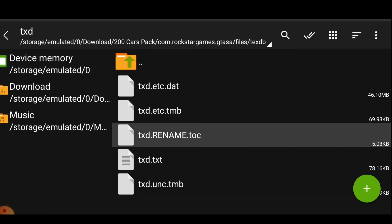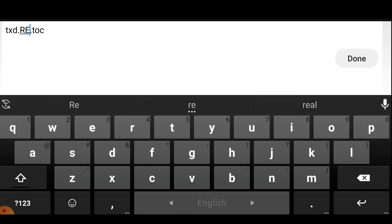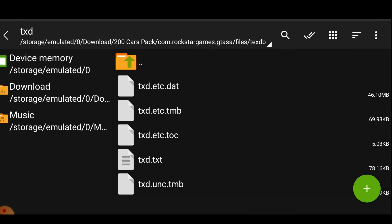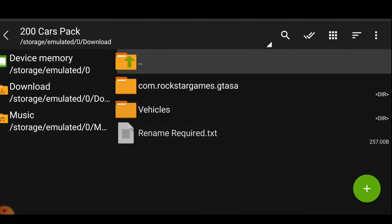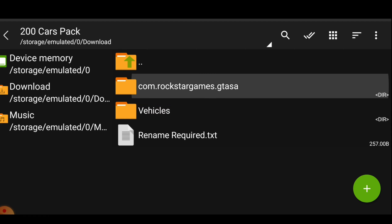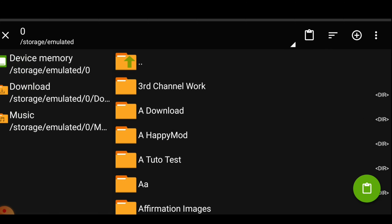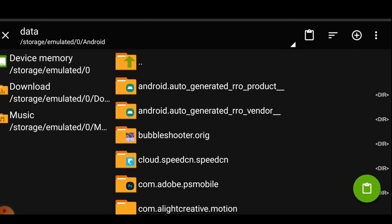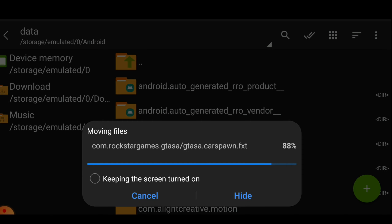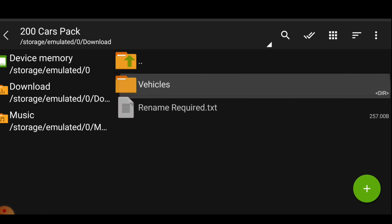Let's rename the first file — long press it and select rename. You have to replace the rename text according to the GPU your device has. If your GPU is Mali, replace it with ETC. If your GPU is Adreno, replace it with DXT. If your GPU is PowerVR, replace it with PBR. If you don't know what GPU your device has, I have already made a video on it — the link is in the description. My GPU is Mali, so I will replace it to ETC. You have to do the same with the other 2 files.